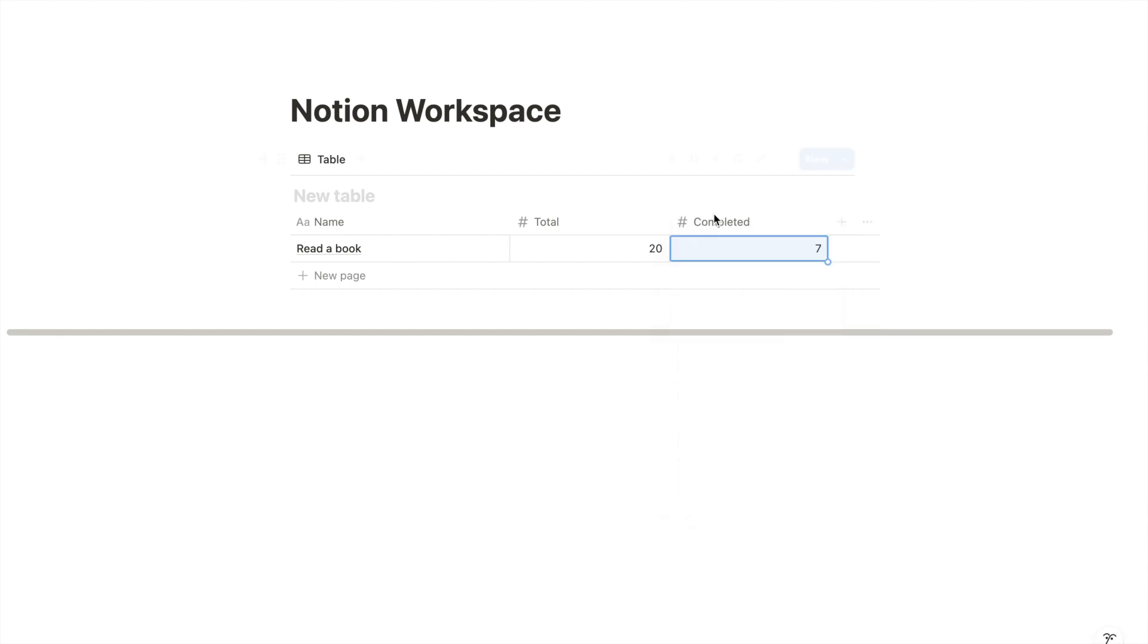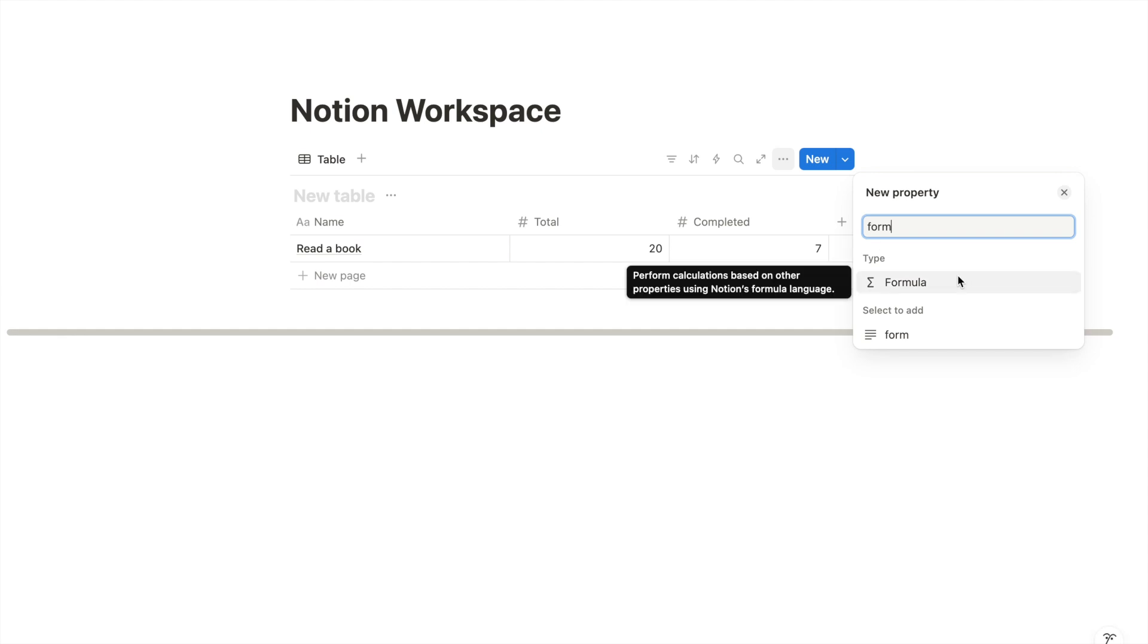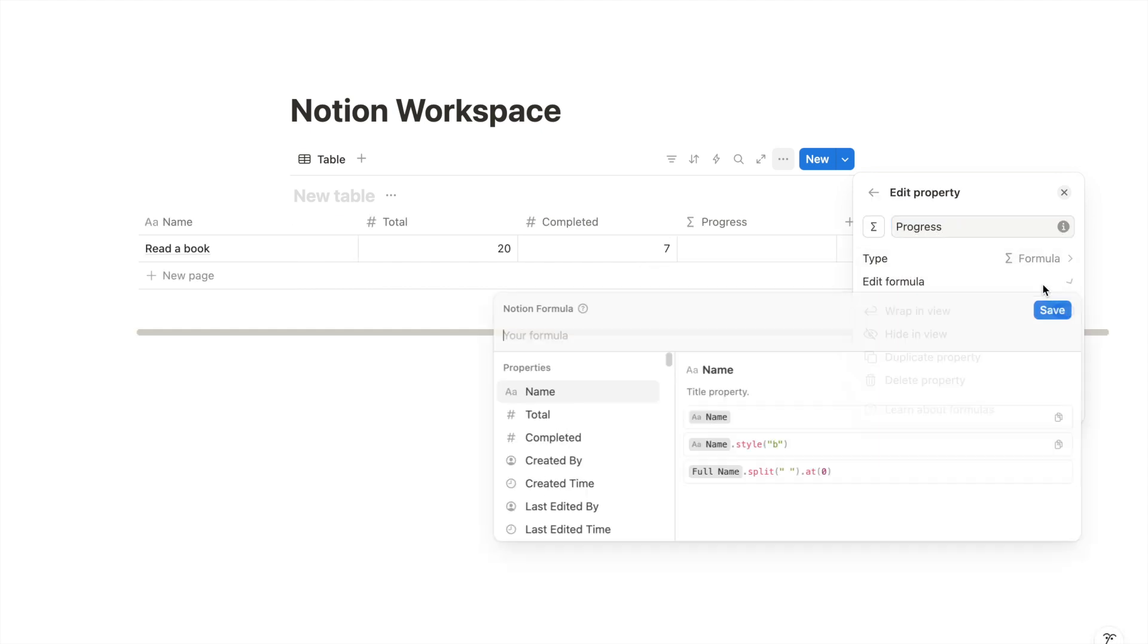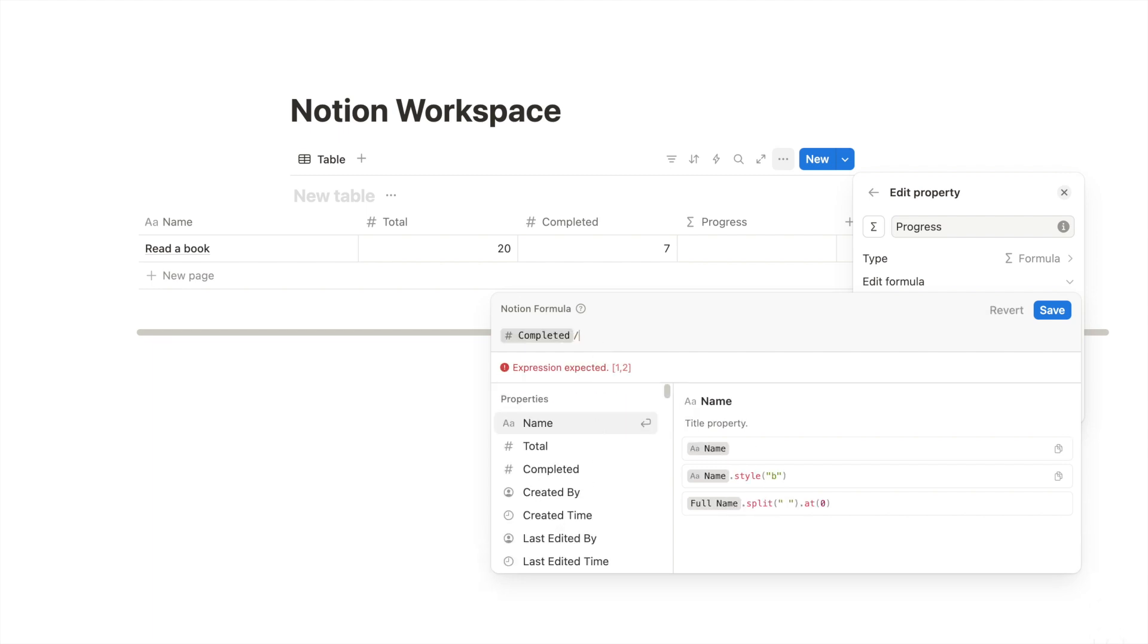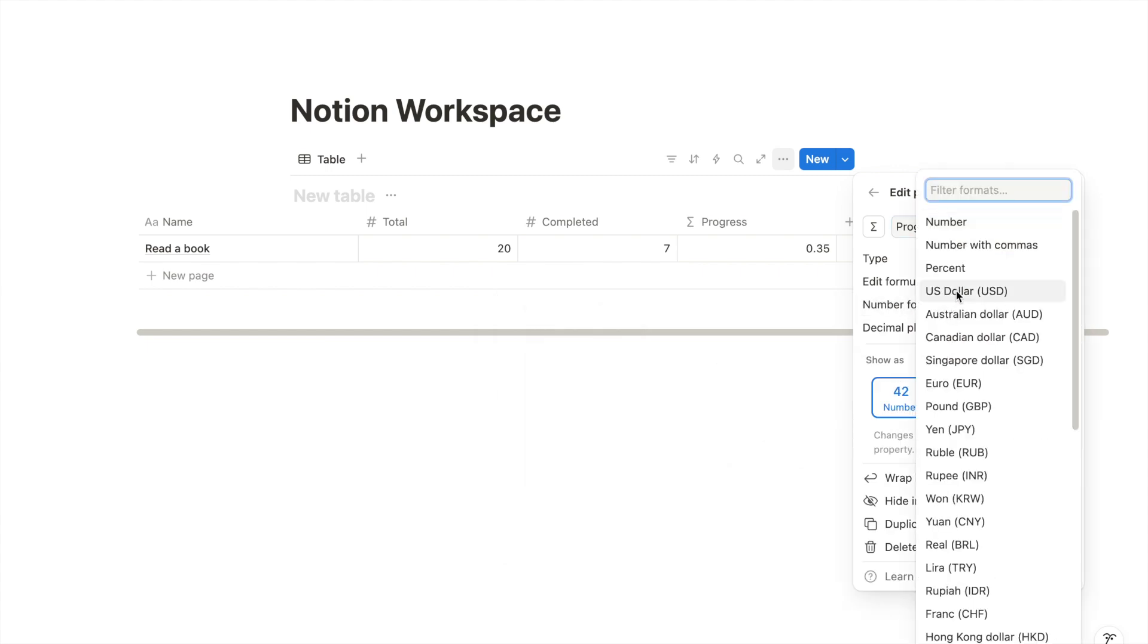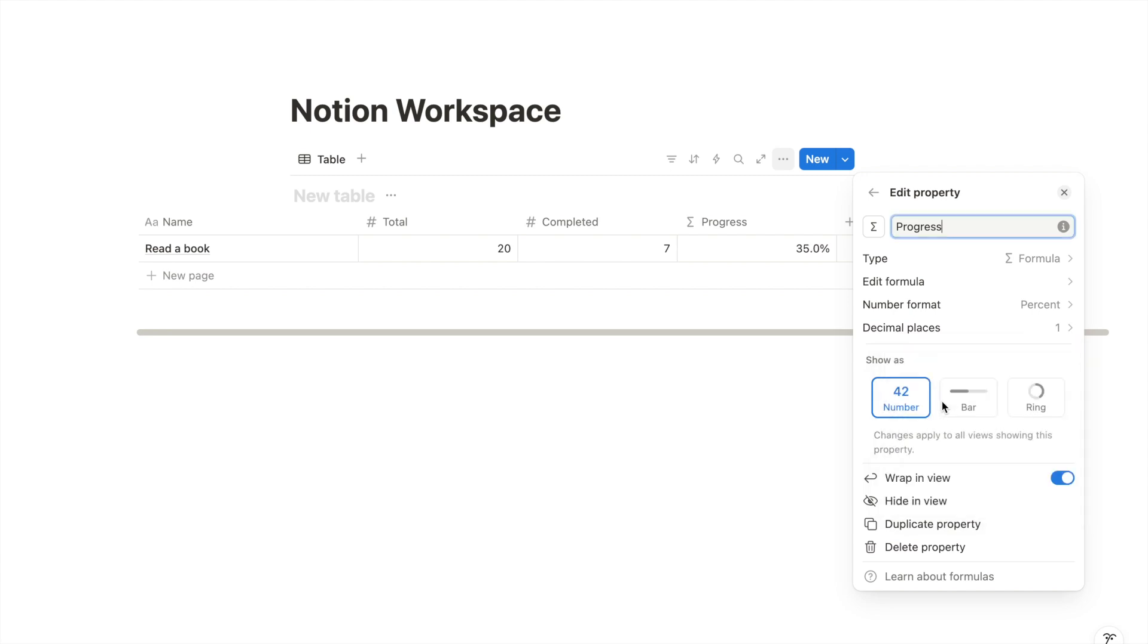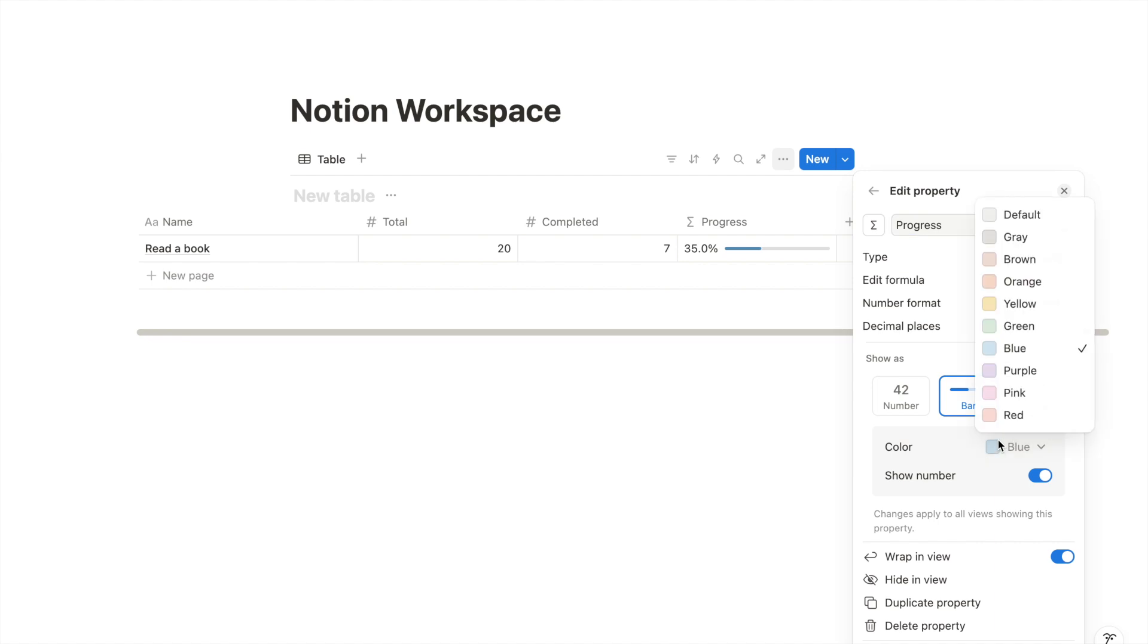Then add a formula column next to it. This is where you will enter your calculation for the completion percentage. In this case, you will want to divide the completed number by the total target of your goals. Set the number format to percent and choose the number of decimal places you want to display. Select the progress bar style and choose a color for your progress.